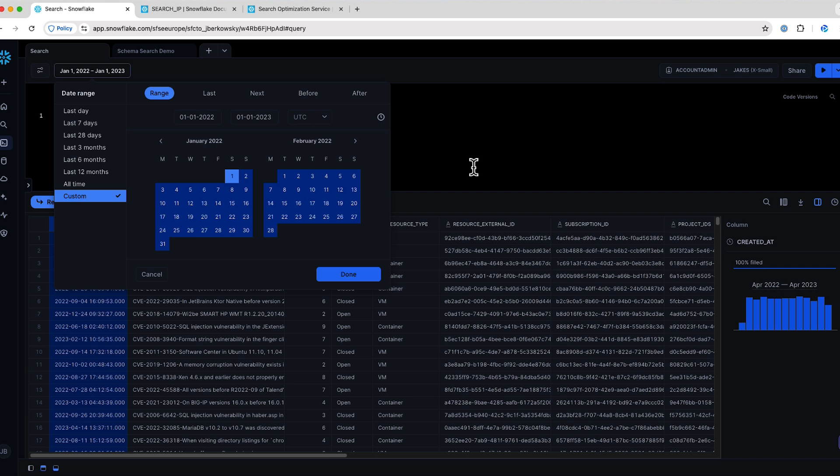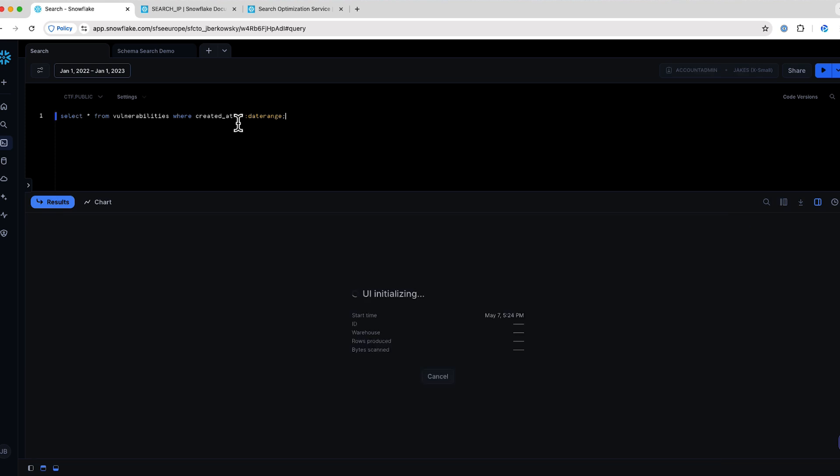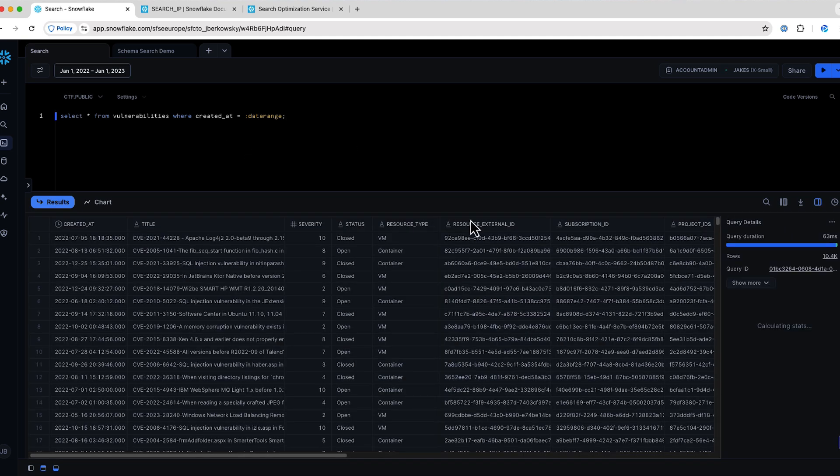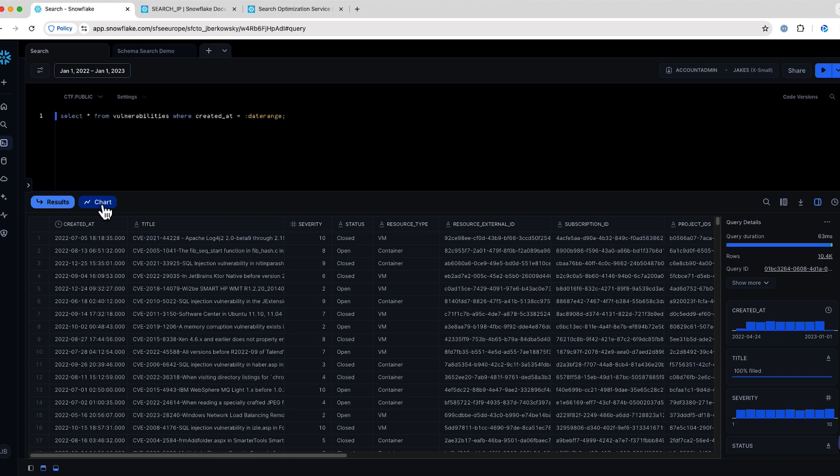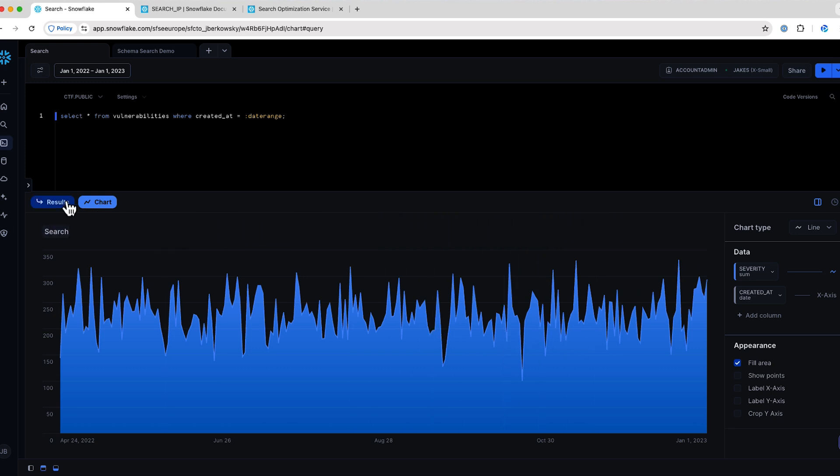Now, this worksheet can be shared. People don't have to necessarily copy and paste and tweak a bunch of values. They can run this once for many investigations. Run that here, and we'll see that we have a very similar result set. Another thing I'd like to point out is our ability to create visualizations directly in Snowflake. You can see here's this chart button. I see this created a visualization already for us, again, helping with more intuitive searches.